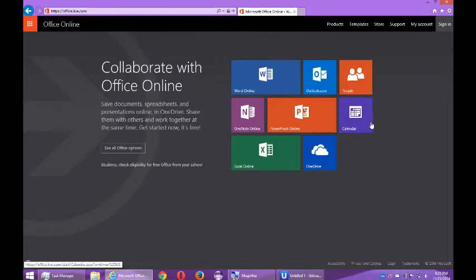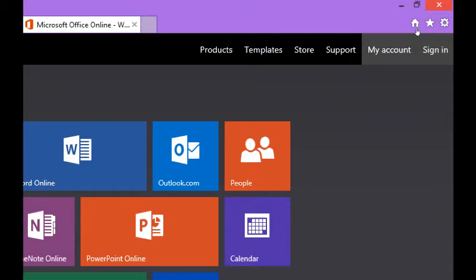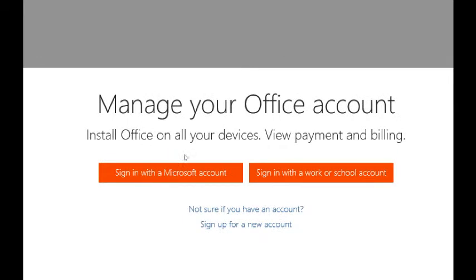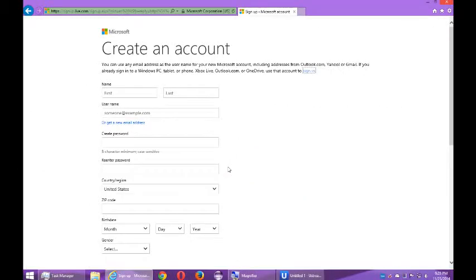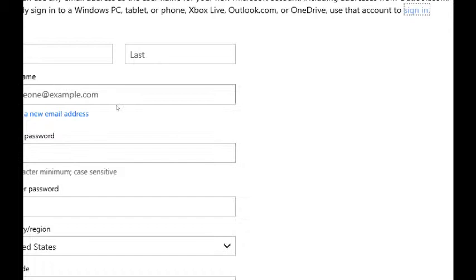I'm going to go through this as if I am creating a new account. So at the top right corner I'm going to click on my account. It'll ask me sign in with a Microsoft account or a school or work account. A Microsoft account would be Hotmail, Outlook, Skype, Xbox, that sort of thing. But I'm going to go through this as if I don't have one, so I will click sign up for a new account.